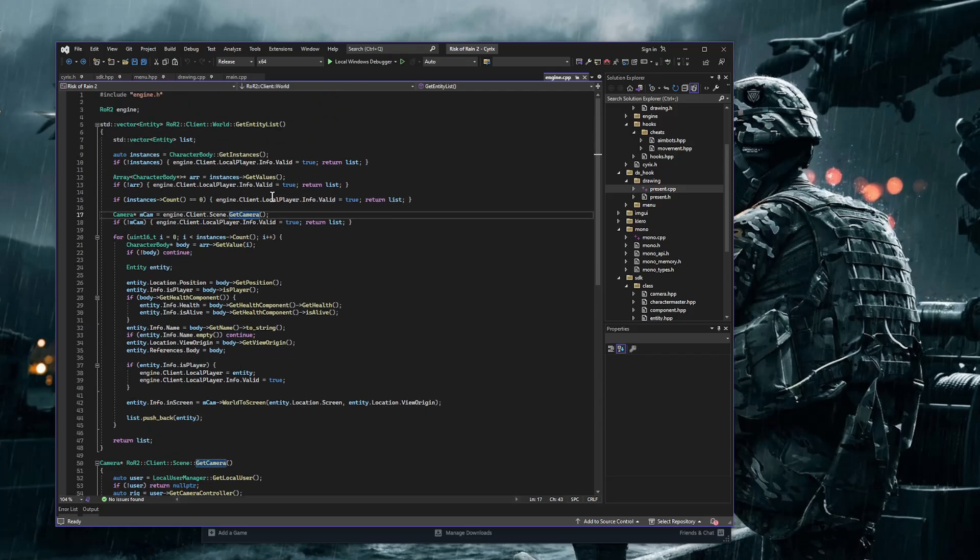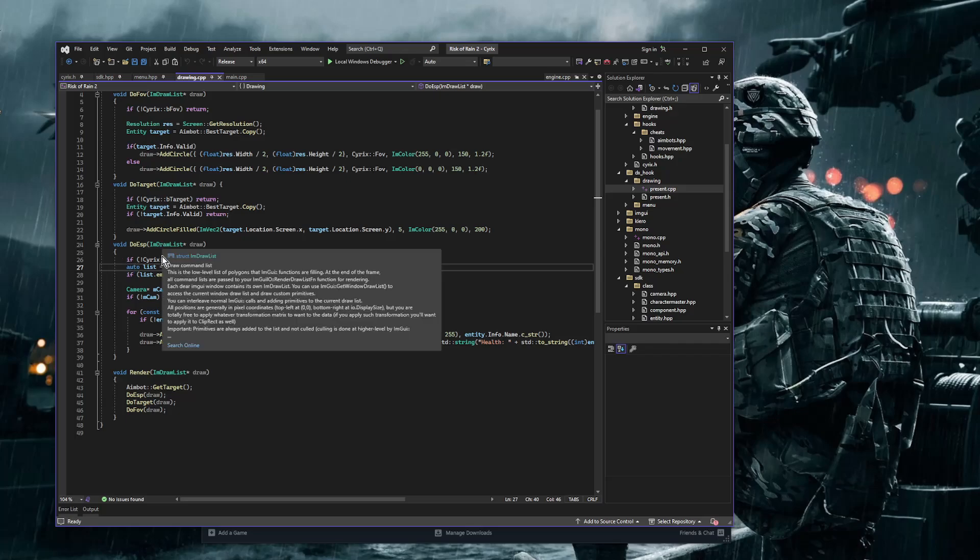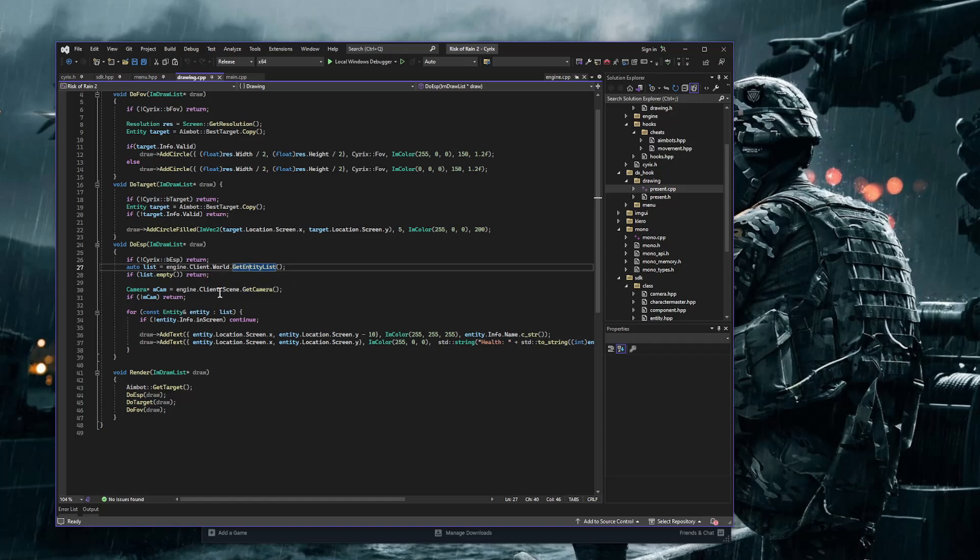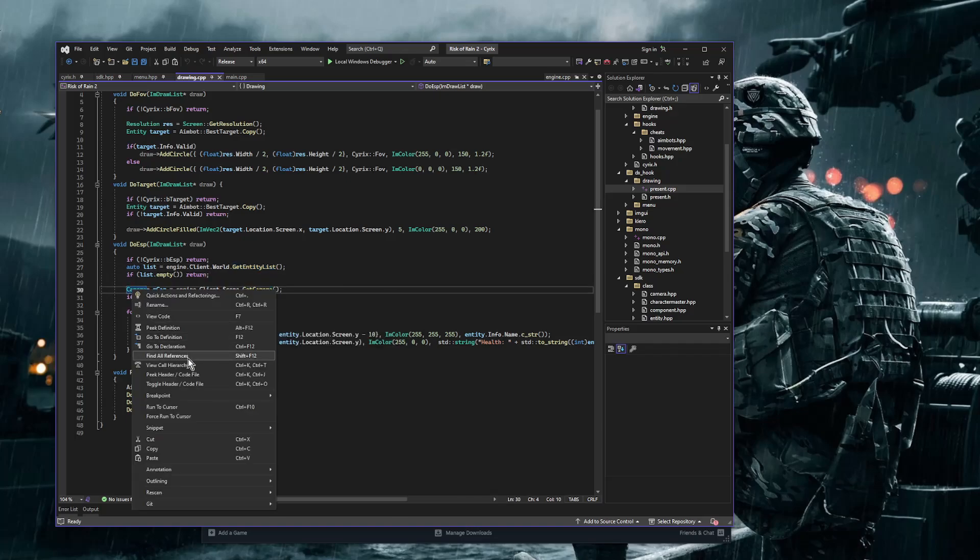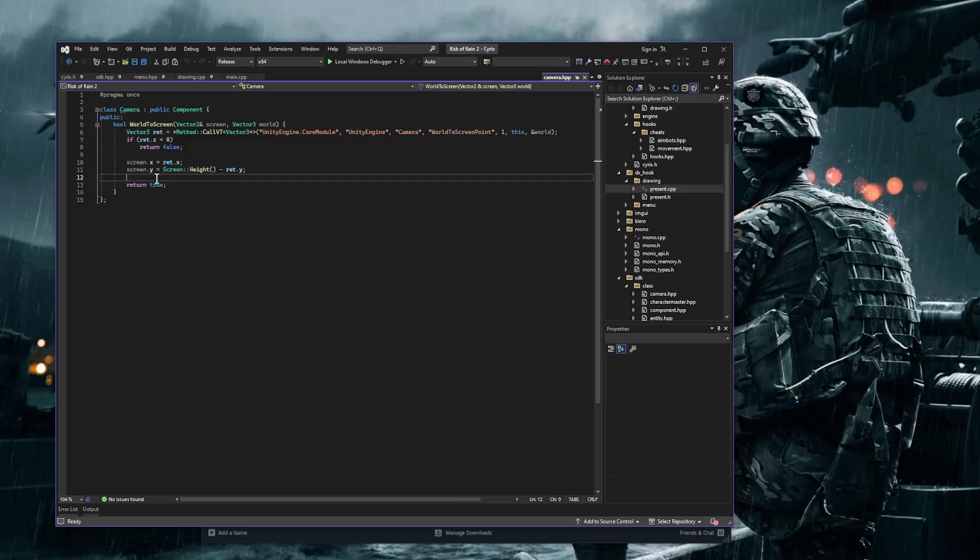And right here, this is where I do the drawing. I check if I have my global B, my namespace global B ESP variable. If it's Boolean, if it's true, then we're going to go ahead and do the drawing. And that's why I call get camera. And this is my camera class.